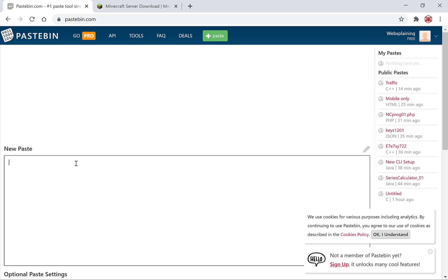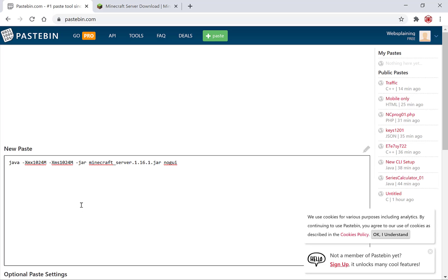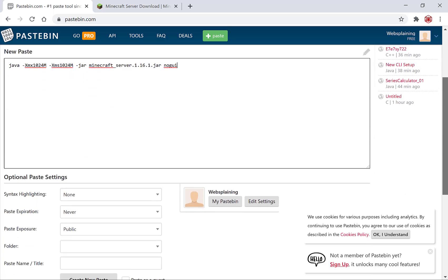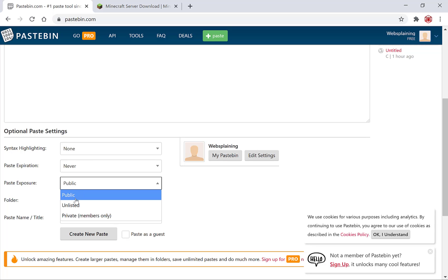So I'm going to just right click and paste in the same commands that we pasted in last time. I'm going to scroll down. No syntax. No expiration date. The paste exposure and let's go with unlisted this time.